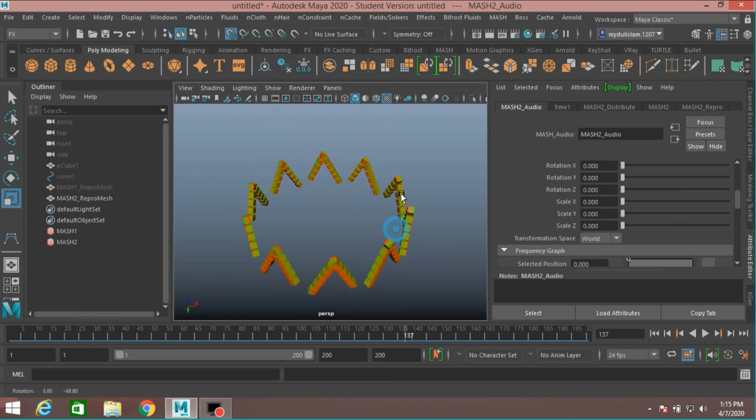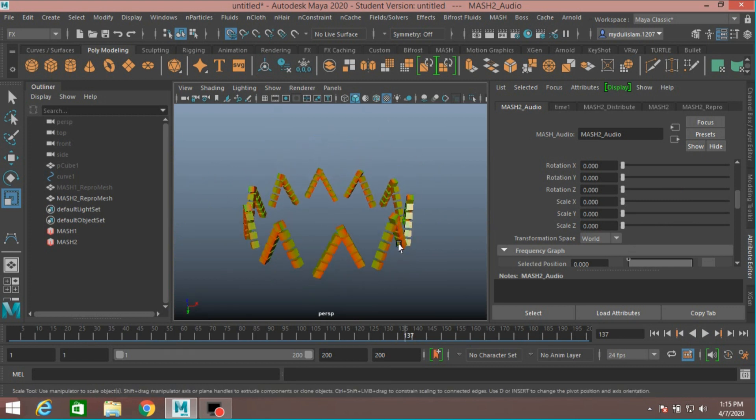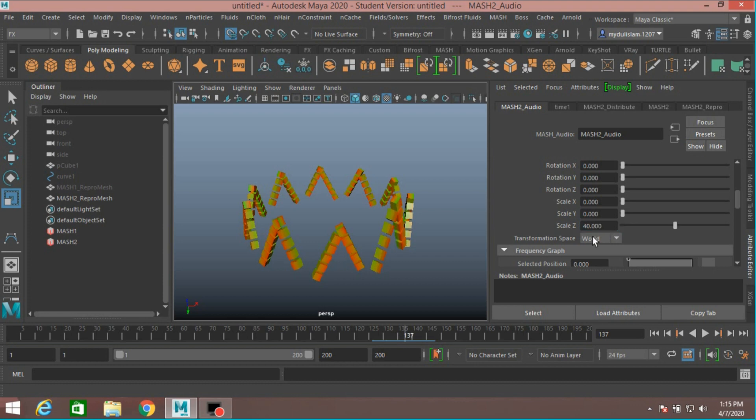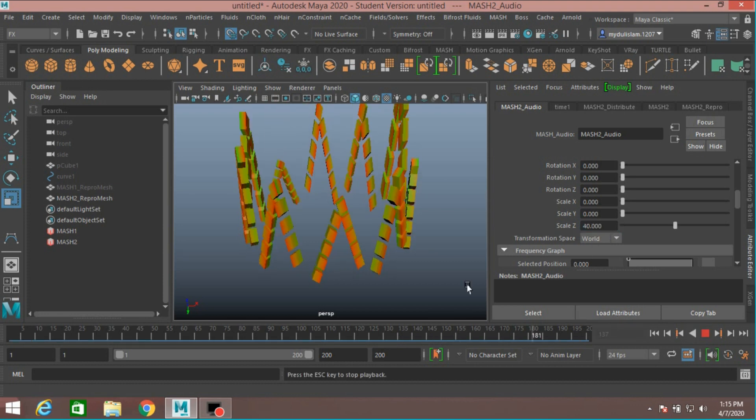Move it just like this. And Scale G, type 40 and see the audio effect.